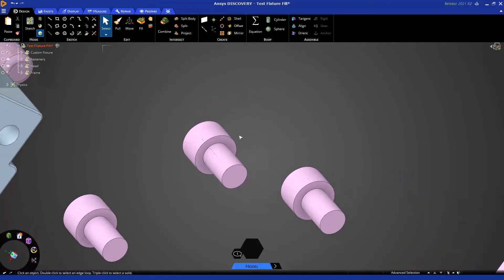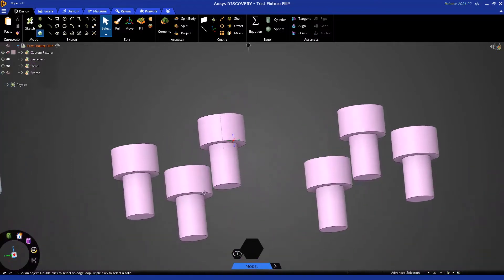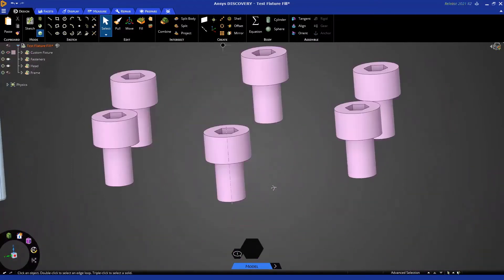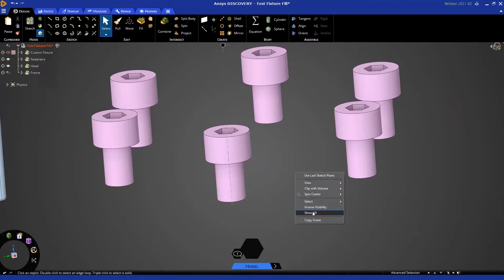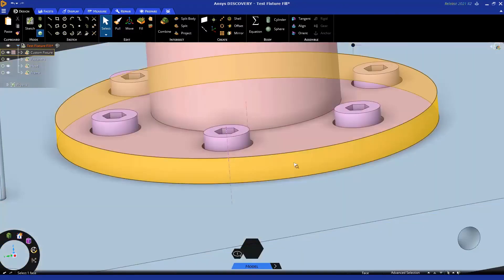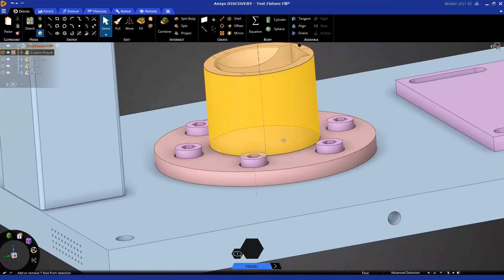Since these bolts are all instances, that simplification is duplicated through the rest. Let's go ahead and right click and show all to bring these components back.